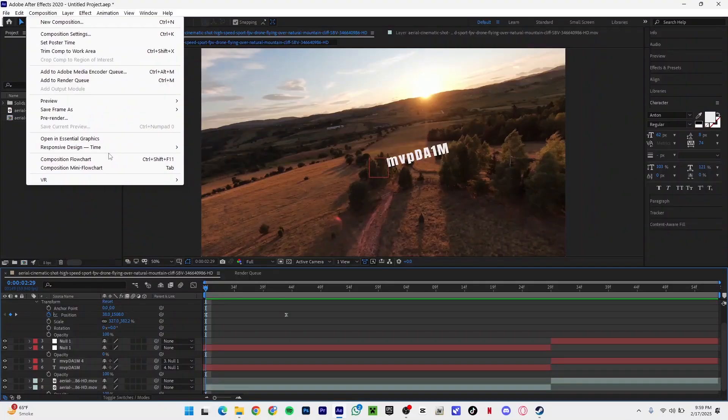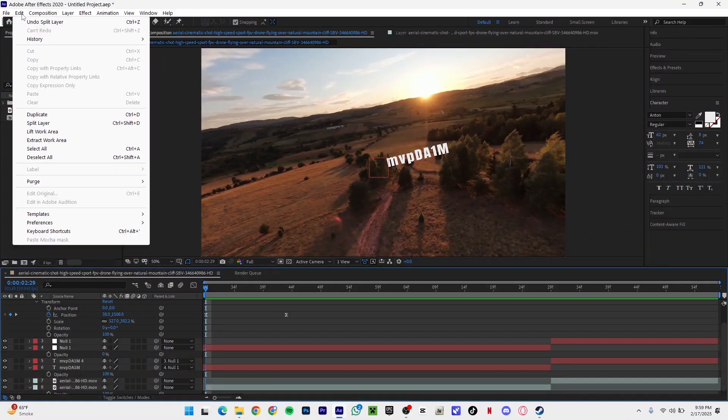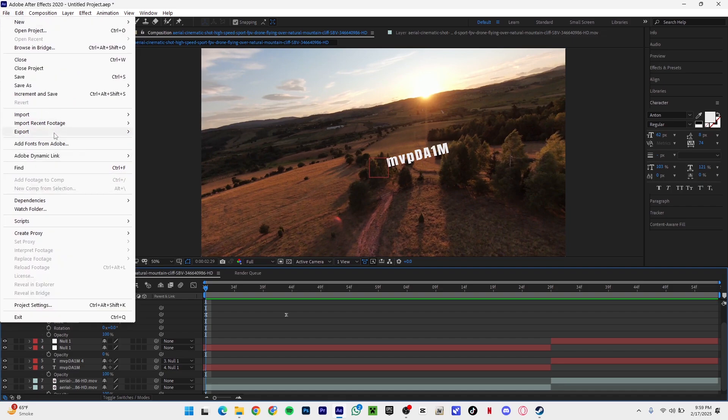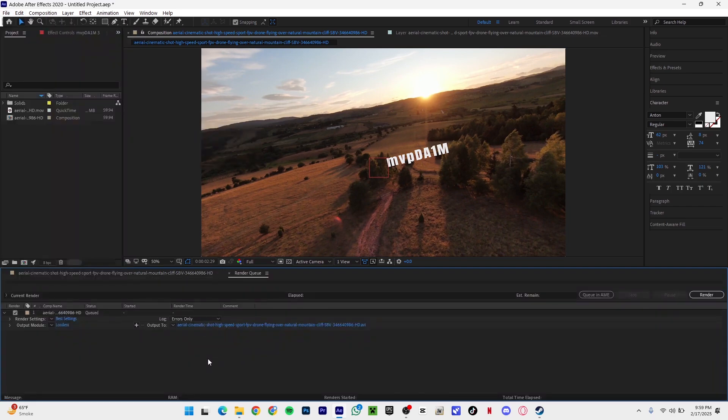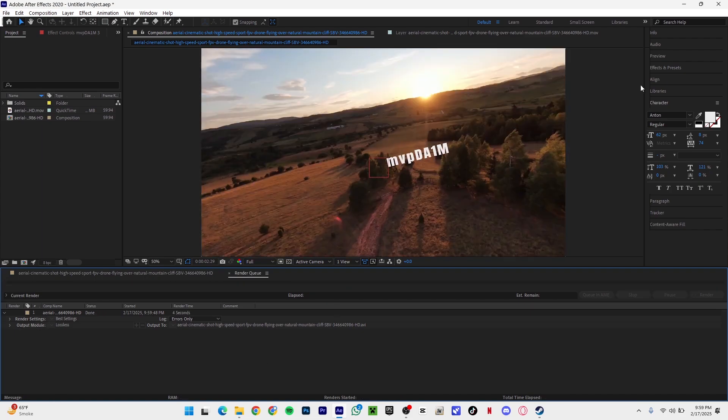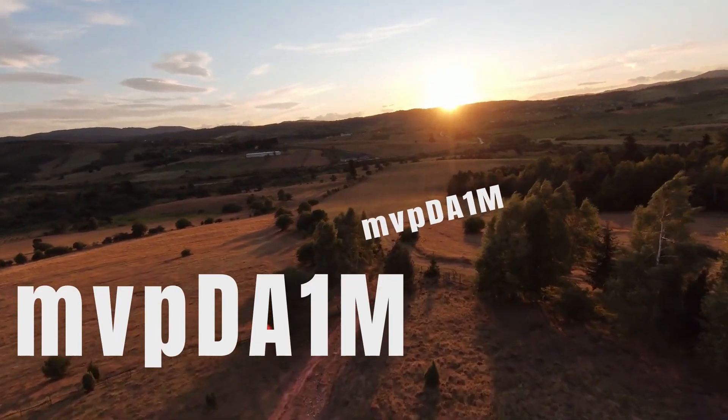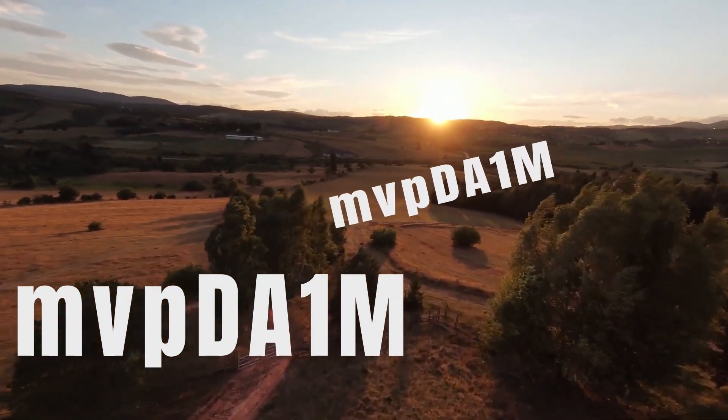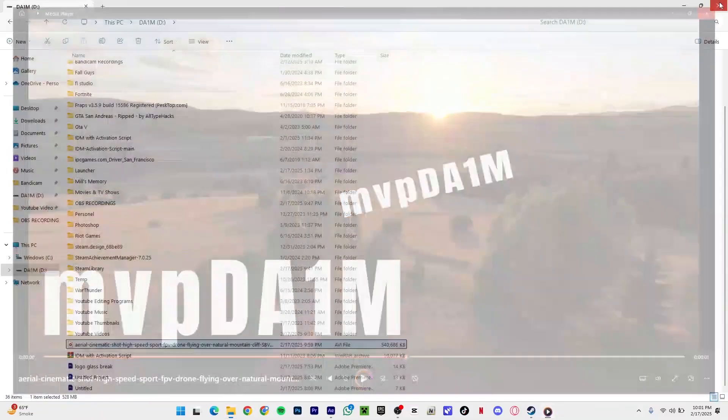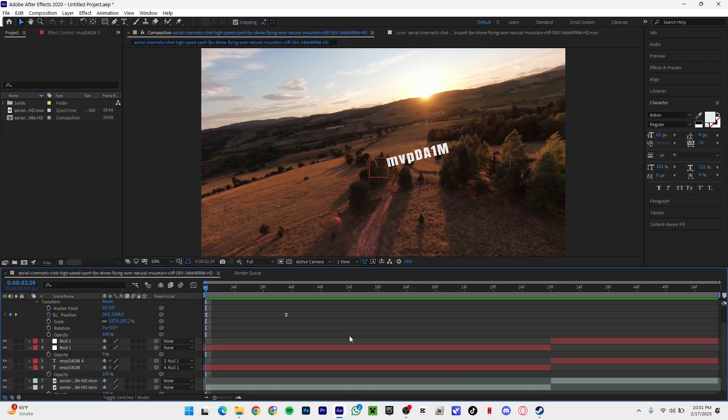I don't know if you can hear it but I think it heard me say the export word. So I'm gonna click on render. Moment of truth. Boom it is done. I think it handled it flawlessly.